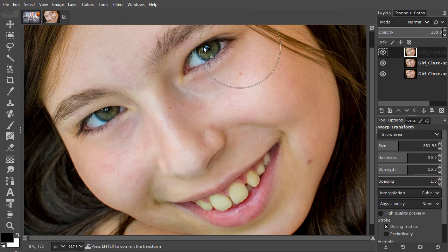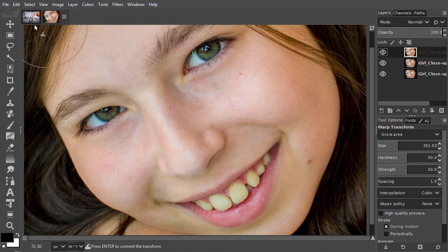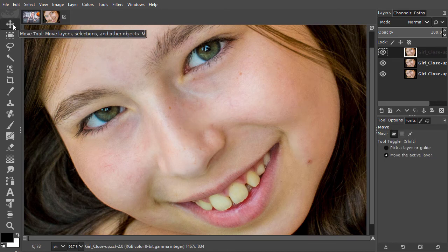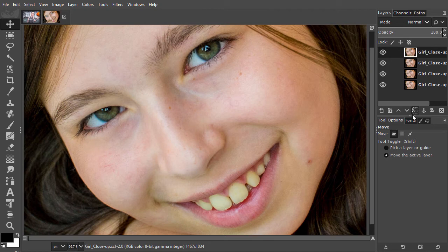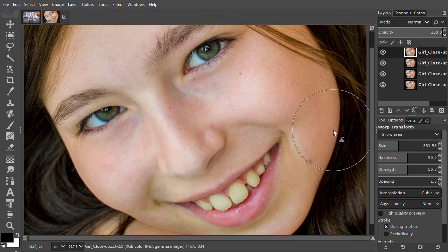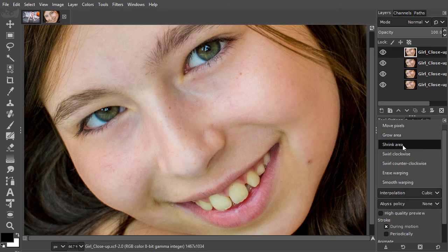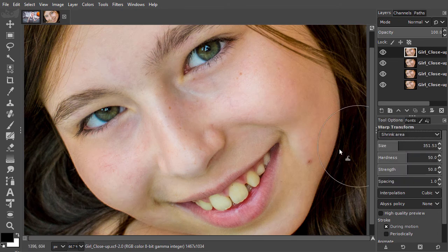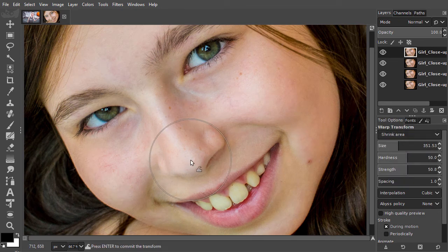I save my changes again by clicking on the Move tool. I duplicate the top layer again and select the Warp Transform tool. Now I will use the Shrink Area brush. I click on the end of the nose to make it smaller.